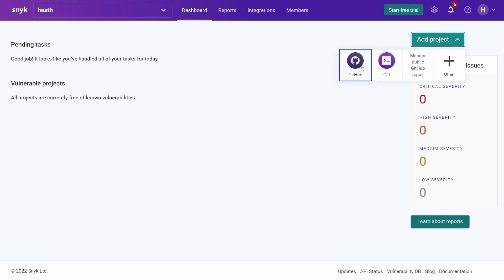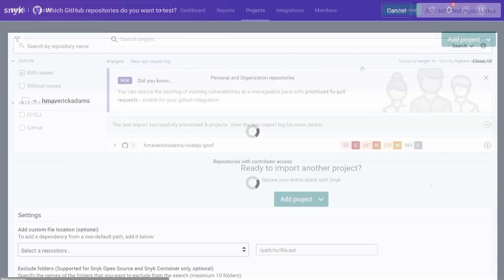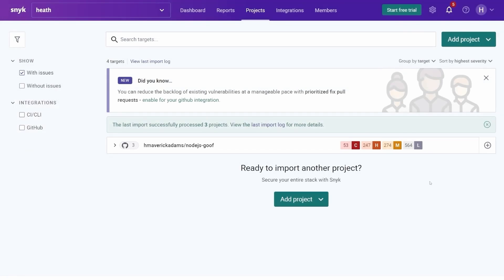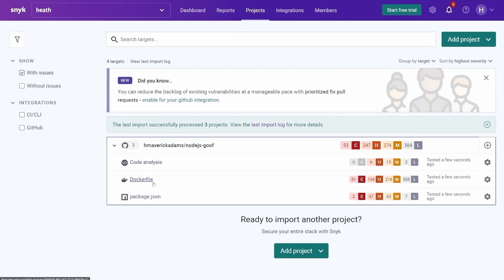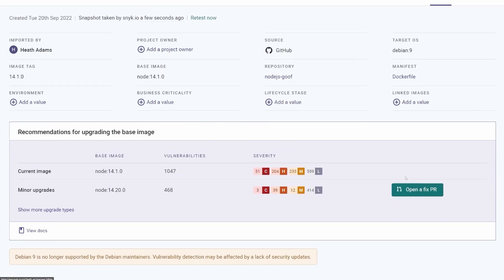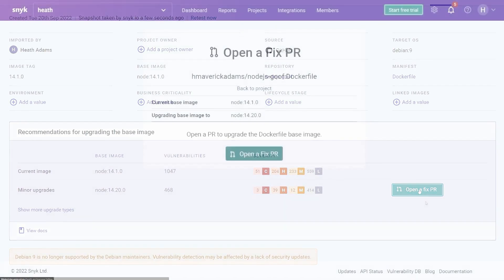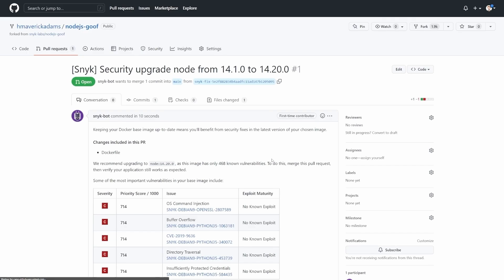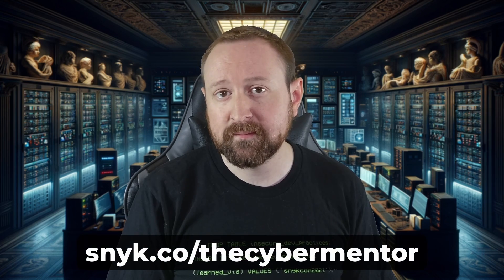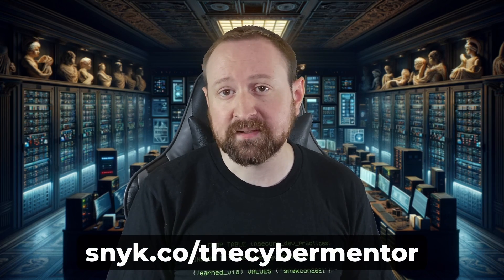Let's see just how easy that is. I'm going to add a project from GitHub, and Sneak is going to import my code and then scan it for vulnerabilities. Now I can easily fix a lot of those vulnerabilities by drilling down and clicking open a fix PR. Sneak will automatically create a pull request on GitHub with those recommended fixes. As with any pull requests, we can check that everything works before merging it, or make minor modifications if necessary. Sign up for Sneak for free to secure your projects from the start by going to sneak.co/thecybermentor. A big thank you to Sneak for sponsoring this video.